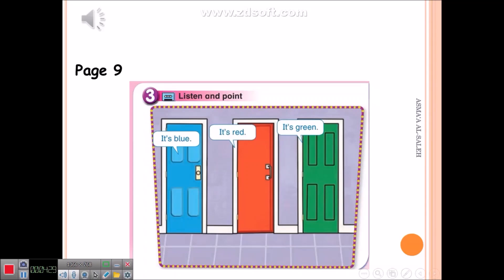People's Book, page 9, Unit 2. Exercise 3: Listen and point. It's blue. It's red. It's green. It's red. It's green. It's blue. It's green. It's red. It's green. It's blue.